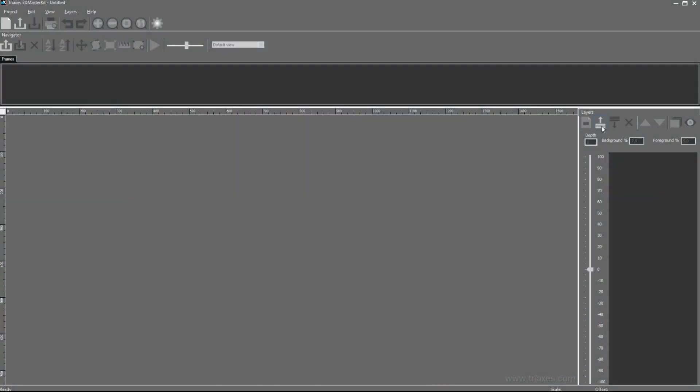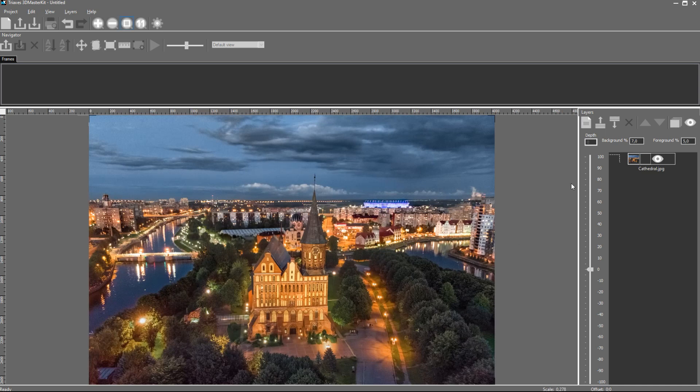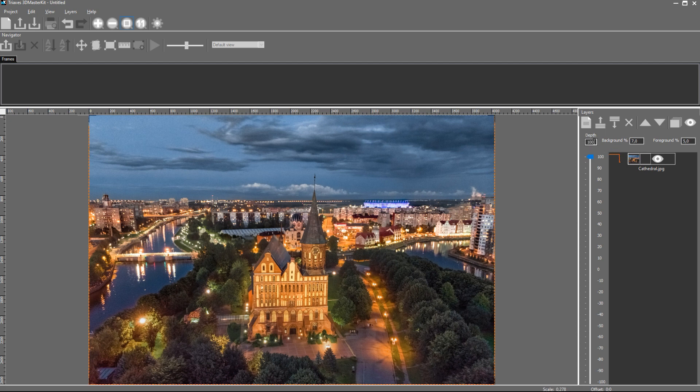For that I start 3D Master Kit and add the source image to the project as a new layer. I put this layer on the zero level. Then I add a depth map created earlier to this layer.